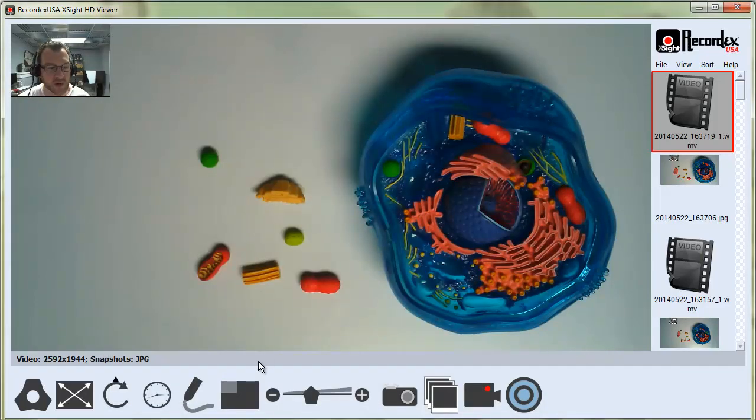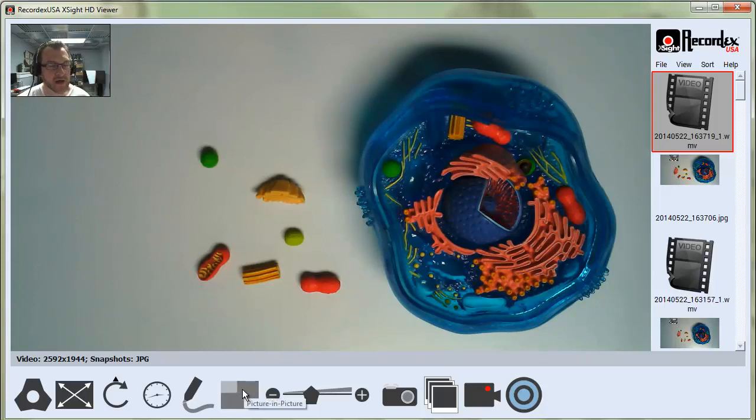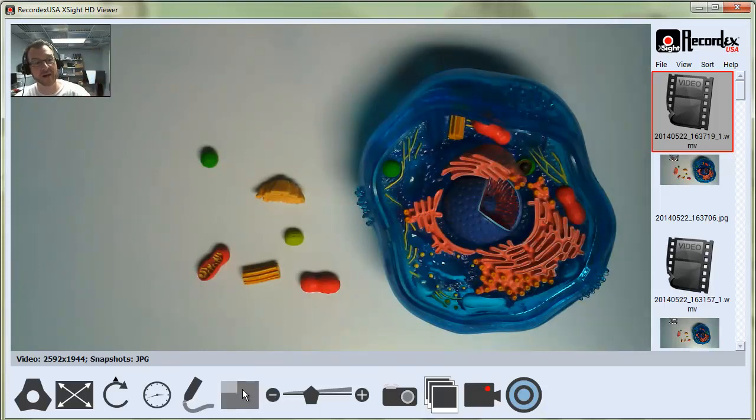To turn Picture-in-Picture mode off, just click the Picture-in-Picture button again and it will go away.